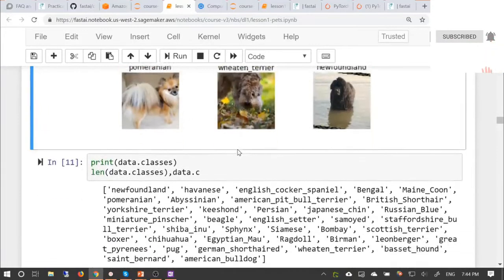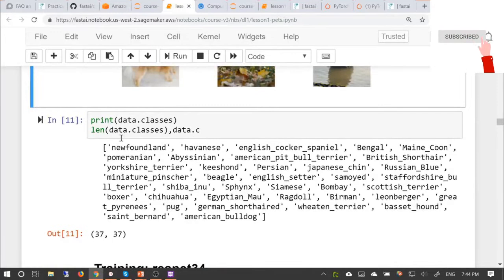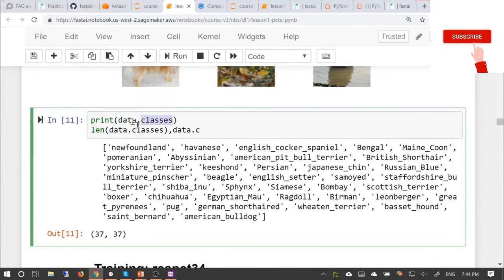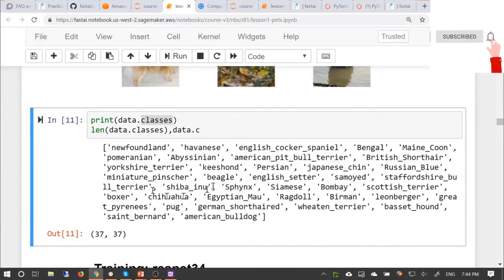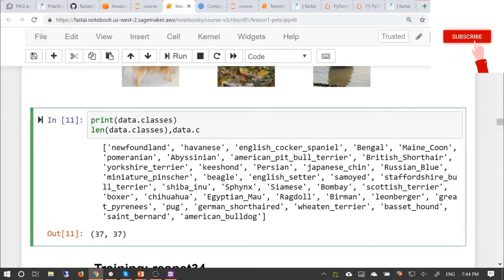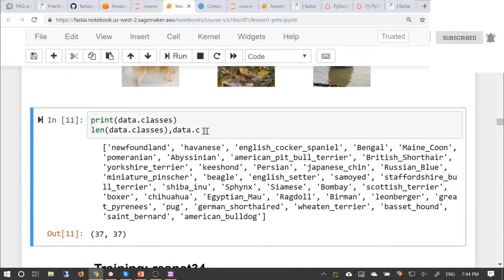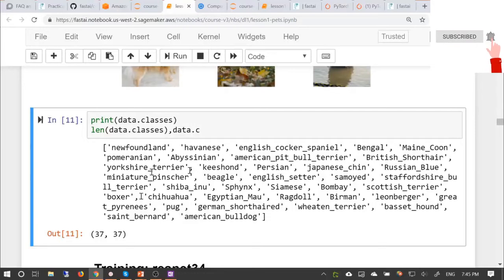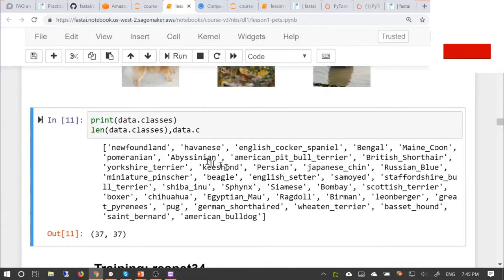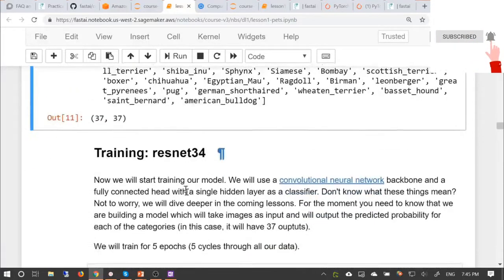You also want to look at the labels, not just the pictures. All possible label names — your classes — are in data.classes. Using that regular expression on the filenames gave us all 37 possible categories, and checking len(data.classes) confirms it is indeed 37. A DataBunch always has a property called C, which for now you can think of as the number of classes. For things like regression or multi-label classification that's not exactly accurate, but for classification problems it is the number of classes. And with that, believe it or not, we're now ready to train a model.